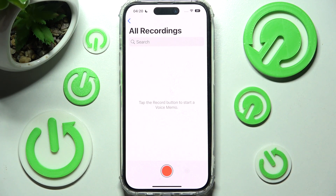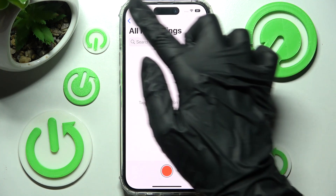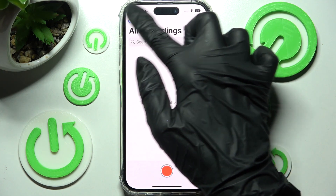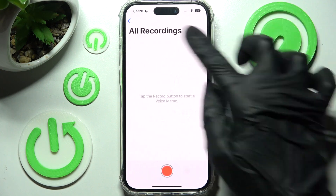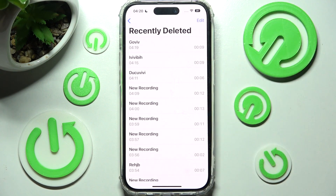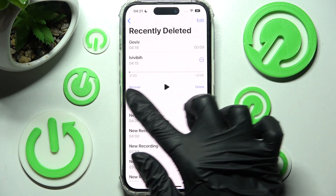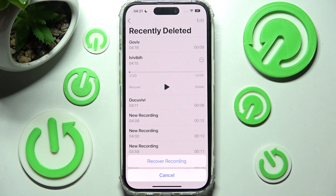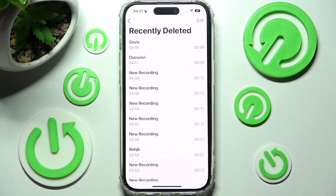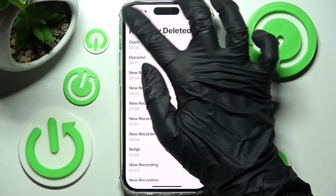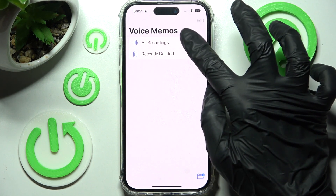If you want to recover it, you can always click on this icon at the top left corner and choose recently deleted. Then tap on the recording that you wish to restore and click on recover. Lastly, you need to choose recover recording in this pop-up. Then to access it, click on all recordings.